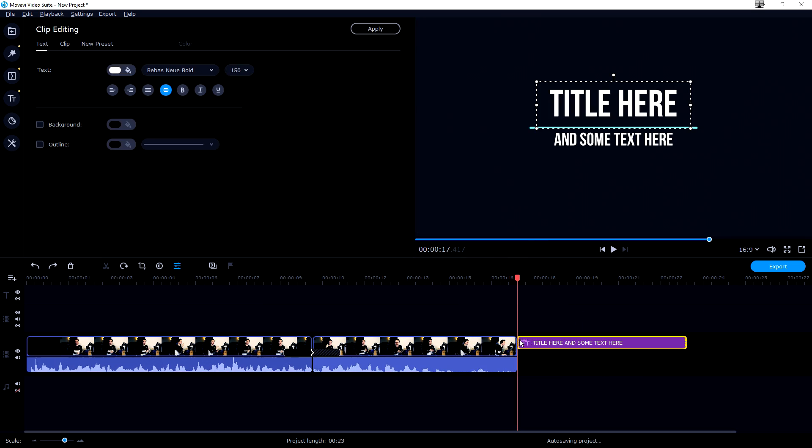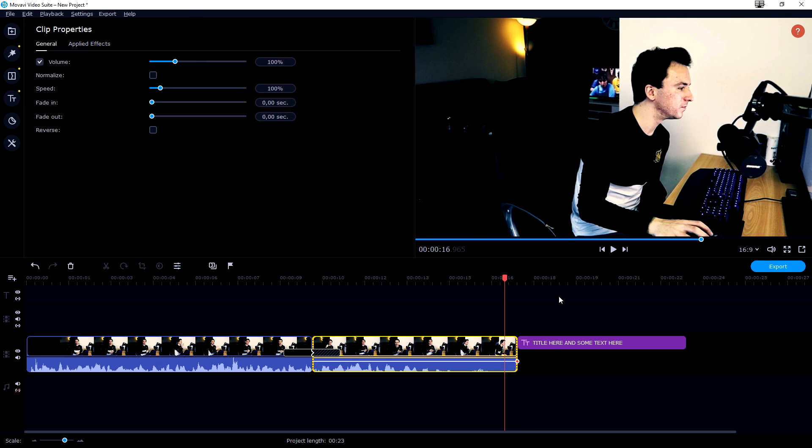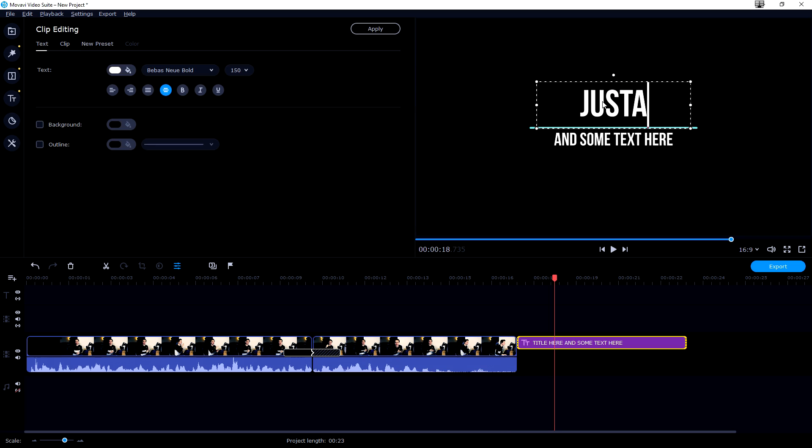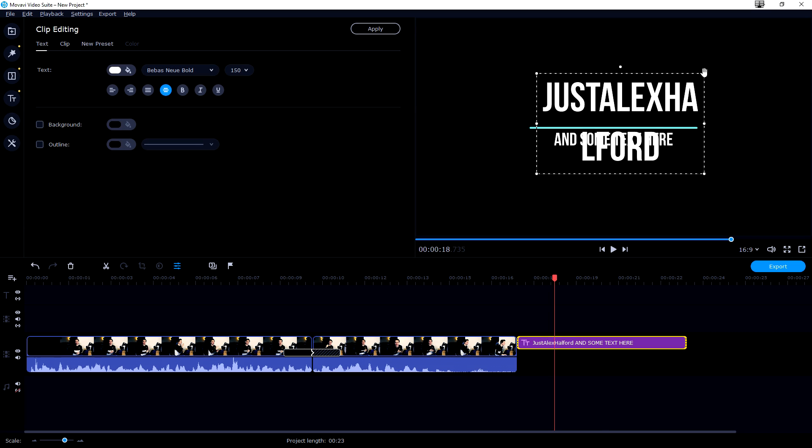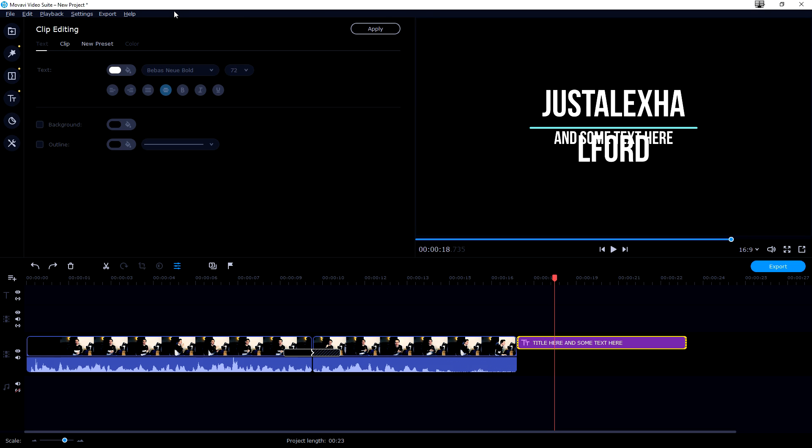For example, if you want to create this really cool presentation you can drag it into your timeline and you can just directly change up the text. Type it in straight away and that is how to do it guys. This is how to edit videos with the Movavi Video Suite.